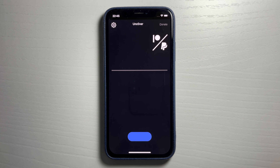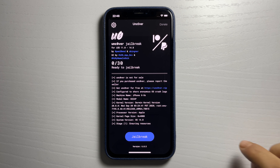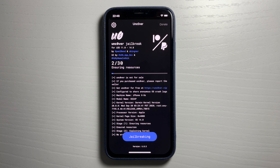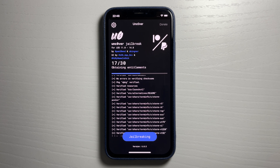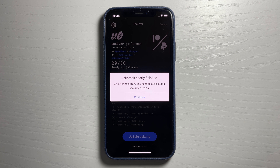Go ahead and open the app — it's going to show you the unc0ver download. Give it a minute and then press where it says jailbreak in blue. Give it a minute for the whole app to fully process. It's loading right now, showing resources — usually a pretty quick process.